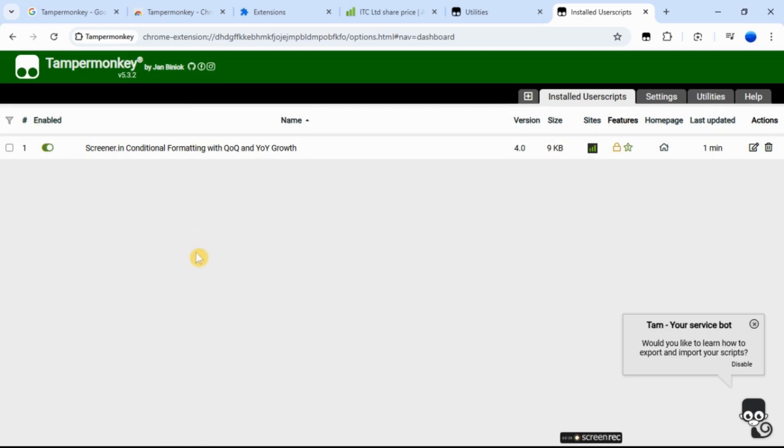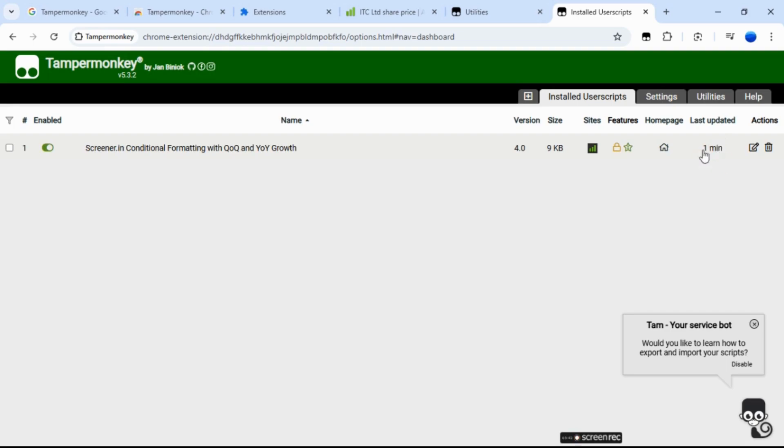Here, you can turn scripts on or off. You can also see the website name and the last time it was updated, and you can delete or sort the scripts, among other options.